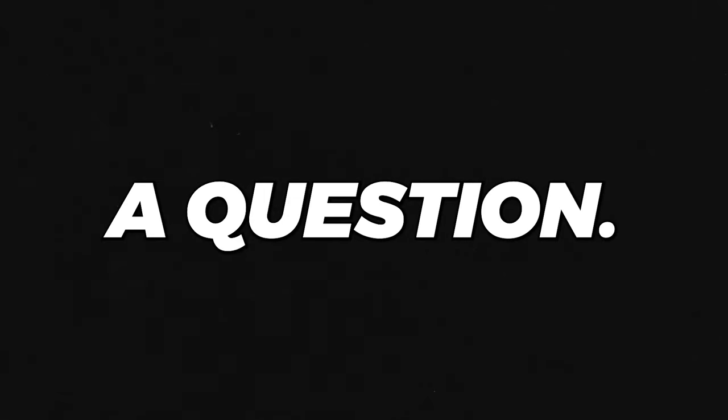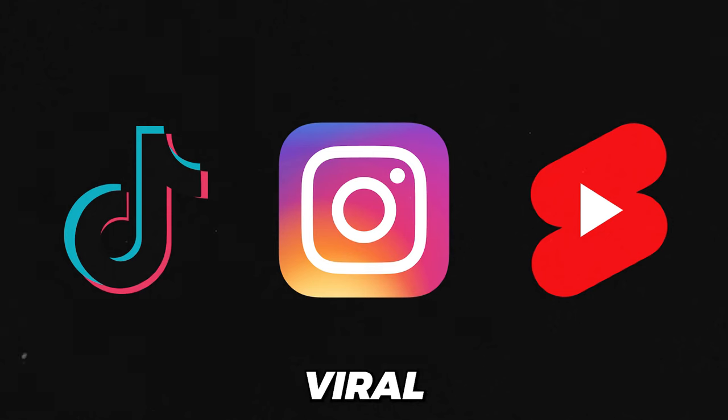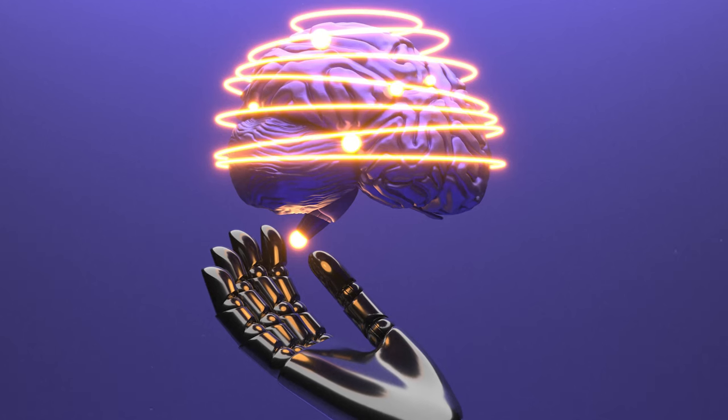Let me first ask you a question. Do you actually want to go viral on these social media platforms? If the answer is yes, continue watching this video. But if the answer is no, you are free to leave.